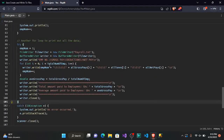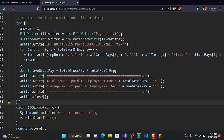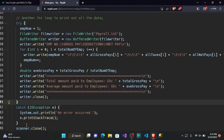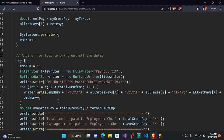All the code under 'another for loop to print out all the data' — we are going to copy all of it and put it inside a try-catch block. You can see the try block's opening curly brace here and the closing curly brace at the end. Then you come to the catch block, put the IOException error, and add another set of curly braces. We'll come back to the catch block later — let's focus on the try block for now.